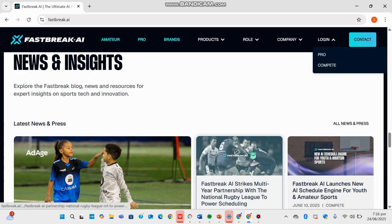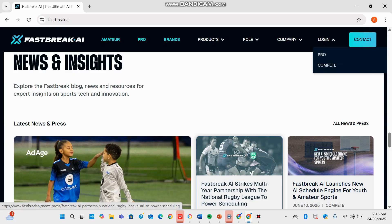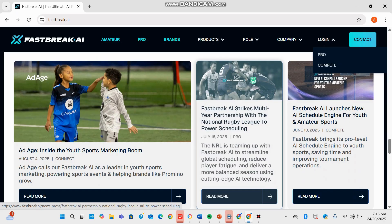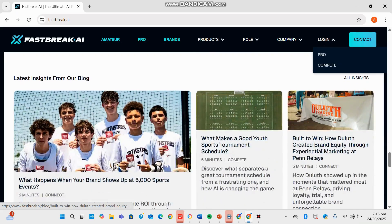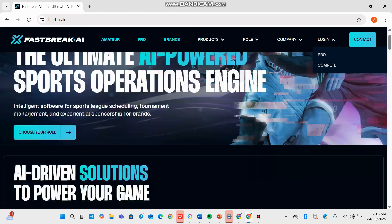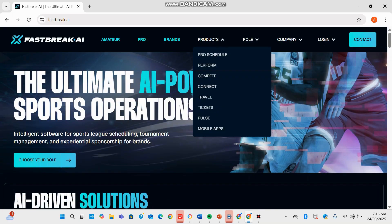You can head down and see the News and Insights section where they share press releases such as June 10, 2025 launch of their AI Schedule Engine for youth programs, along with interviews and detailed stories on how their tech revolutionizes the sport landscape.